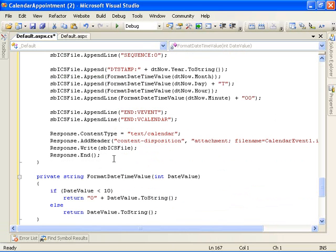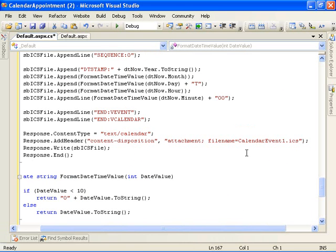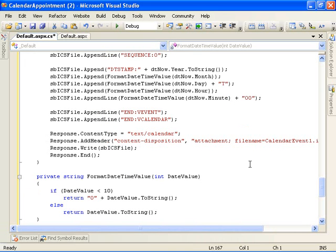And then we set the content type on the response stream to text/calendar. We add a content disposition header specifying an attachment of calendar event one dot ICS. So we're specifying that we're going to stream down in the response stream a calendar file, an ICS file.